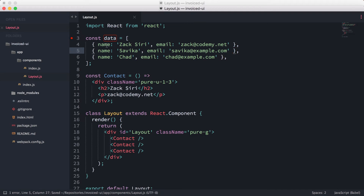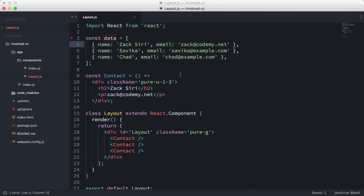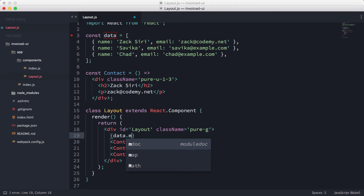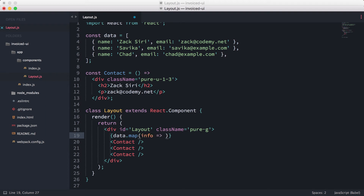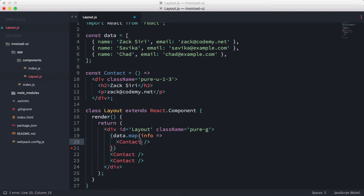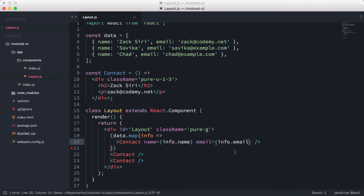Now instead of duplicating the contact component, we're going to pass the name and email dynamically so each contact uses a different name and email from the data set. We do this by calling `data.map()` — inside the map we get an individual object which we'll call 'info', representing each individual object in our data array. We render a Contact component and pass in `name={info.name}` and `email={info.email}`.